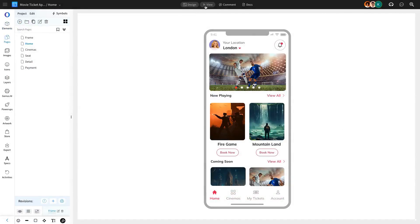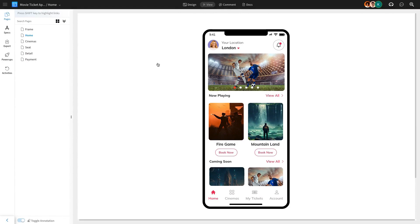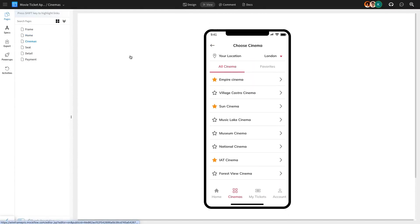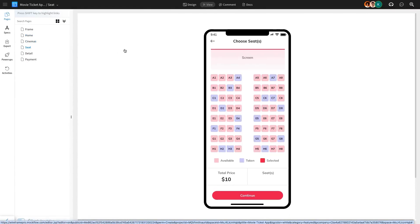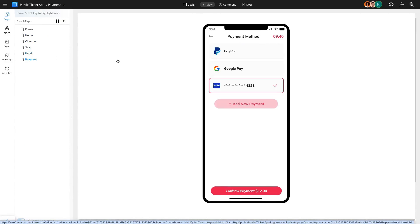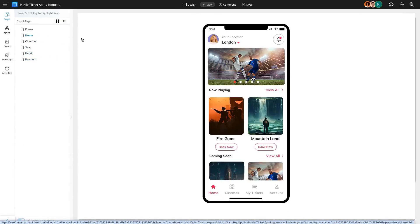Let's switch to View Mode and check out how everything flows. We've got all the pages ready: Home, Cinemas, Seat Selection, Movie Details, and Payment. All built in Mockflow's Wireframe Editor.